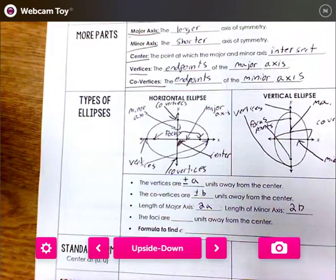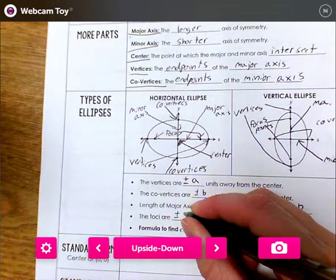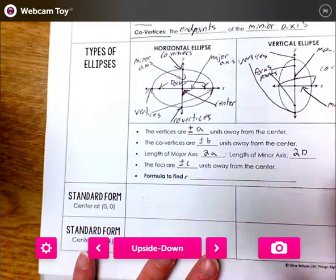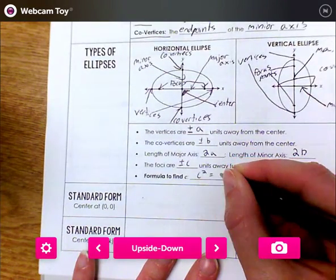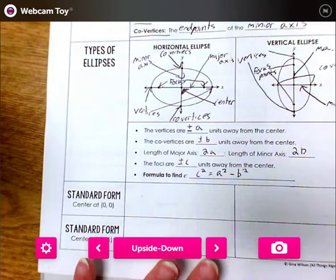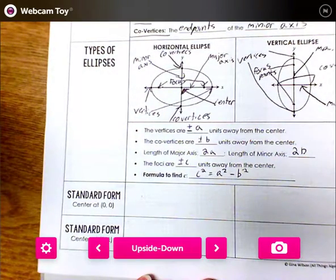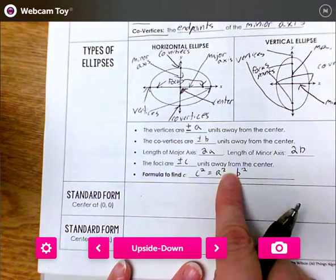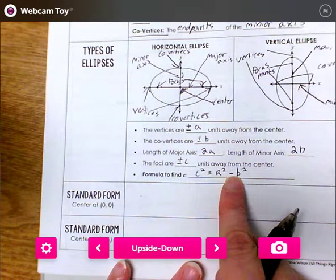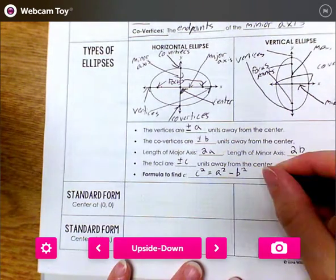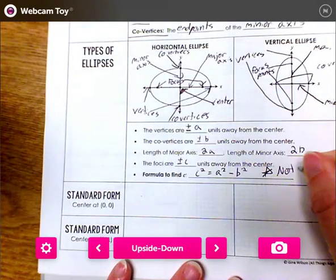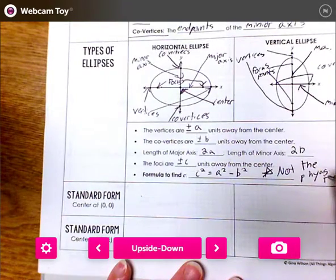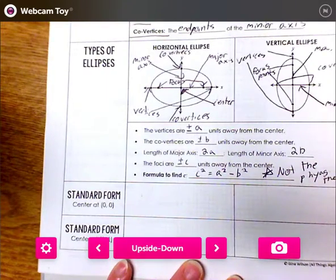The formula to find C is C squared equals A squared minus B squared. That looks a lot like the Pythagorean theorem — A squared plus B squared equals C squared — but notice what's between A squared and B squared here: it's a negative. Don't get it mixed up. This is not the Pythagorean theorem. Make sure you don't mistake that.